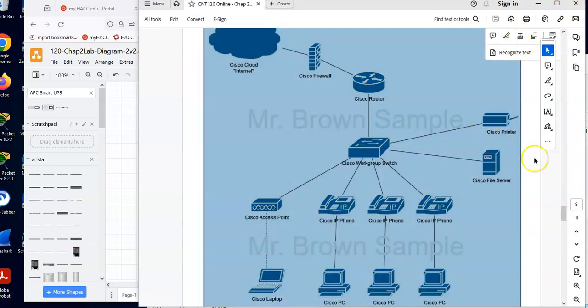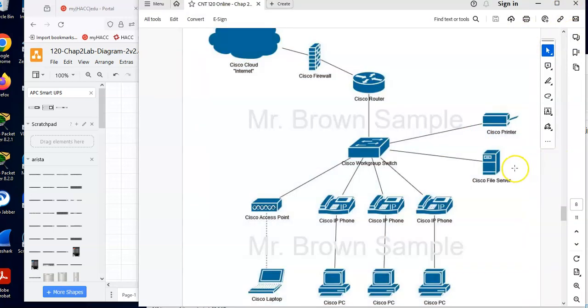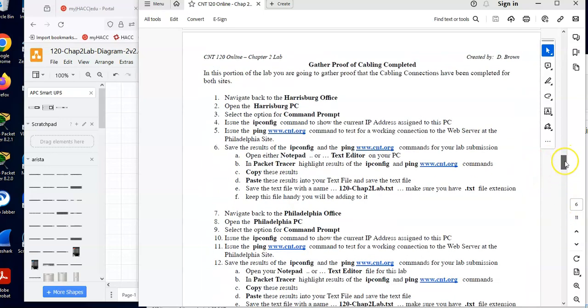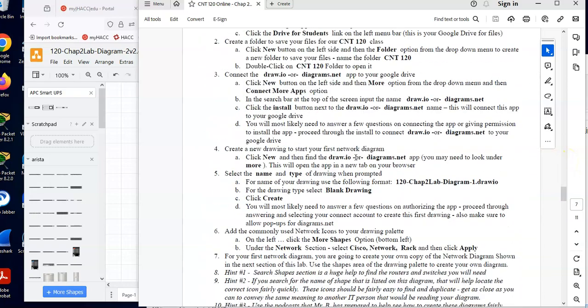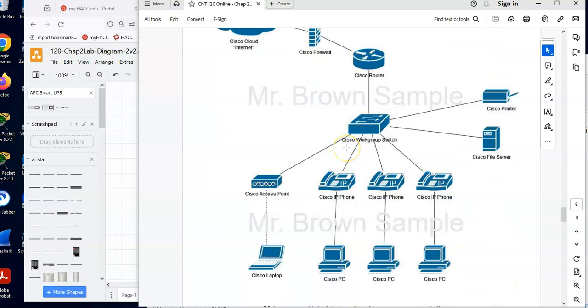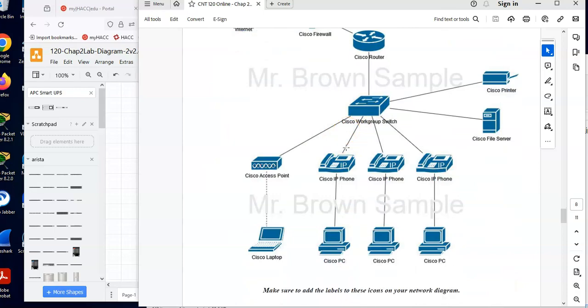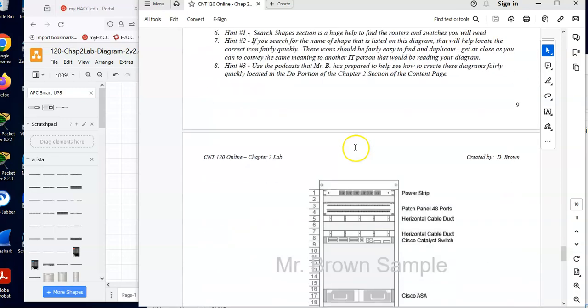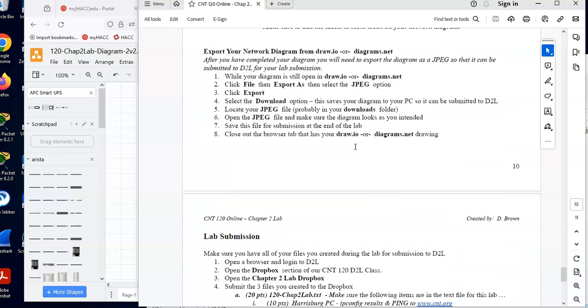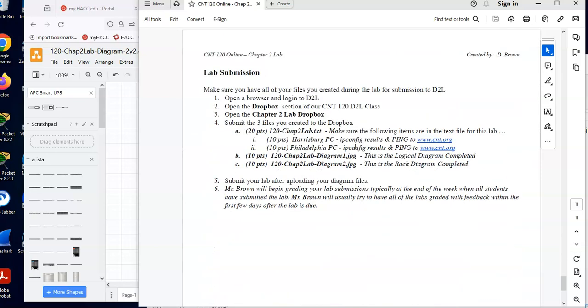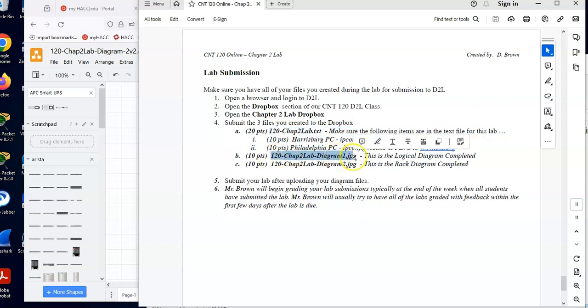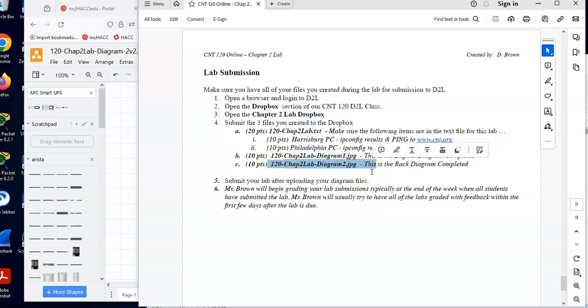So at this point, I'm going to scroll down. We should have the text files from my cabling of the packet tracer file, the diagram from my logical diagram from draw.io, and then my rack diagram from draw.io. So what I'll do is I will open my Dropbox on D2L, and I will submit that first text file with my ping and IP config results, then the logical diagram, and then my rack diagram. I'll submit all three of those files to the Dropbox on D2L for my Chapter 2 lab. And then we'll be done. Some of the things we just did in this lab are going to help us with future labs, as well as our design lab we're going to be doing very soon.